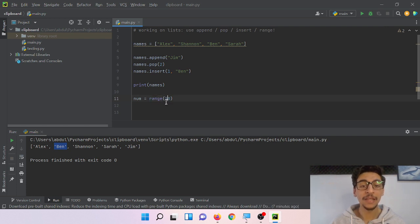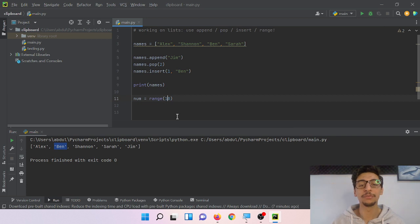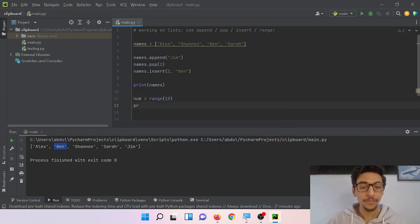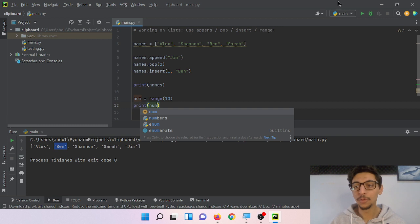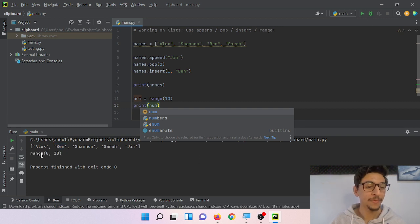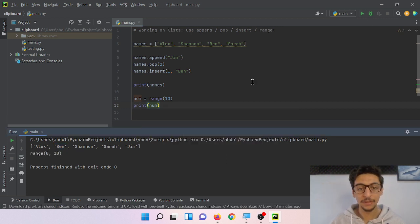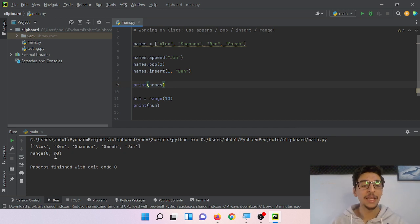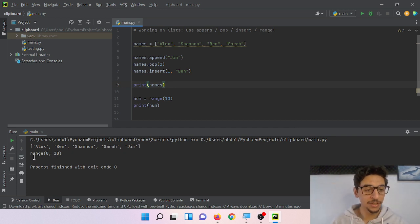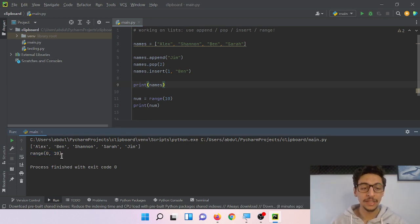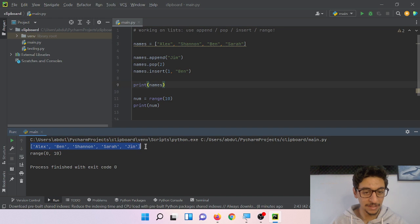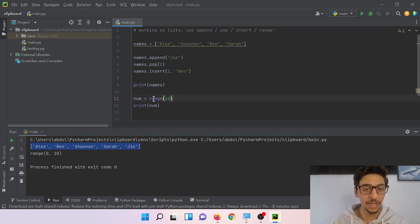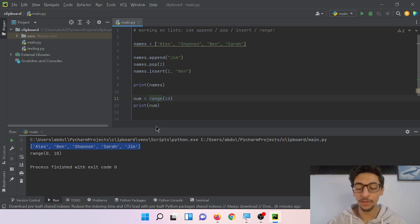So if we print num, what would we have? Zero to ten. That is not the list that we are looking for, right? But here there is a range between zero to ten. To turn this into a list, a list that we can actually use the indexes inside, what we need to do